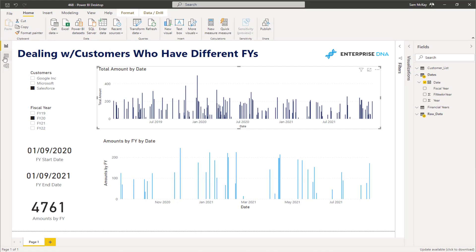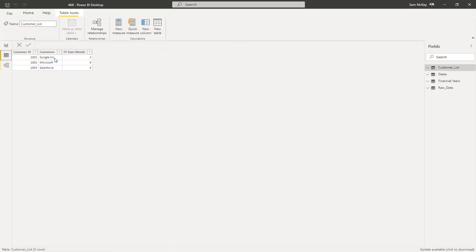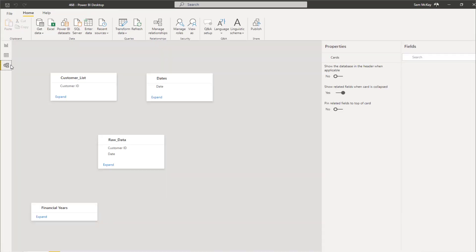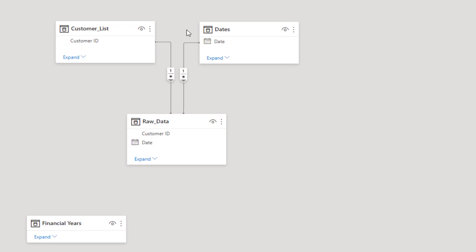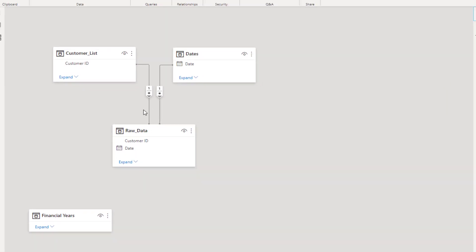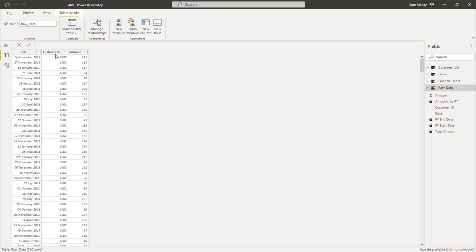Let's have a quick look at the data model, because this is where you actually need to solve this particular scenario. We have our customers, we have our dates, and we have our customer data. That raw data in this particular case has a date, a customer ID, and an amount.